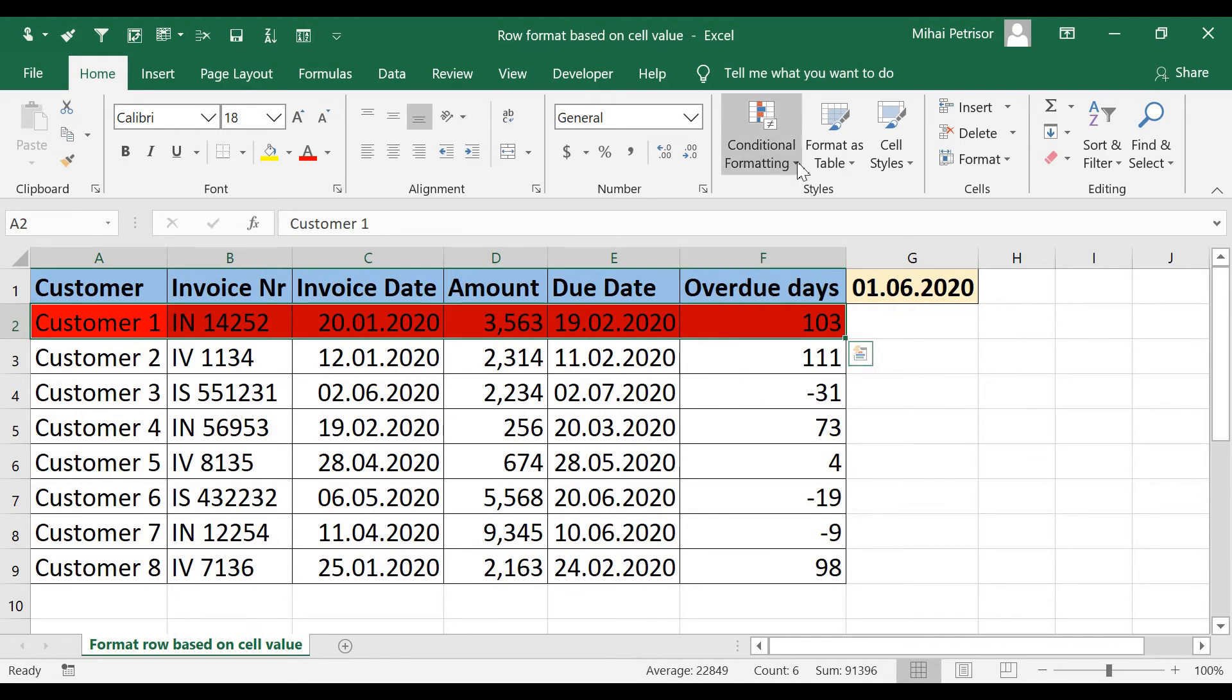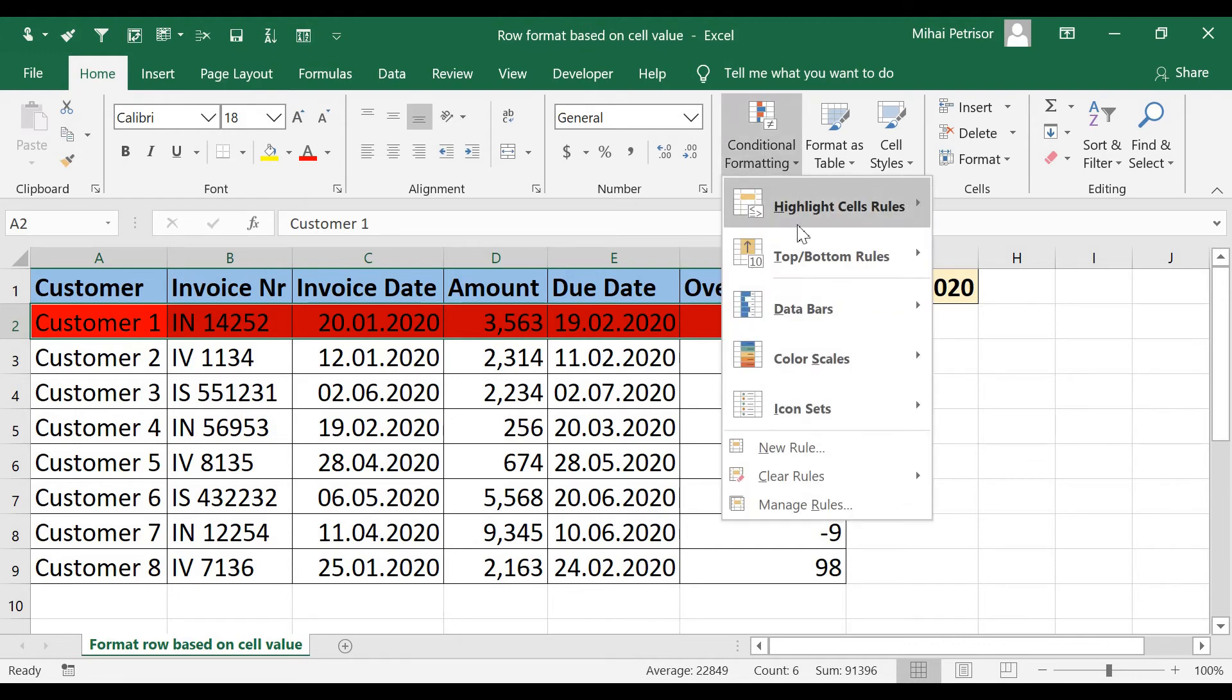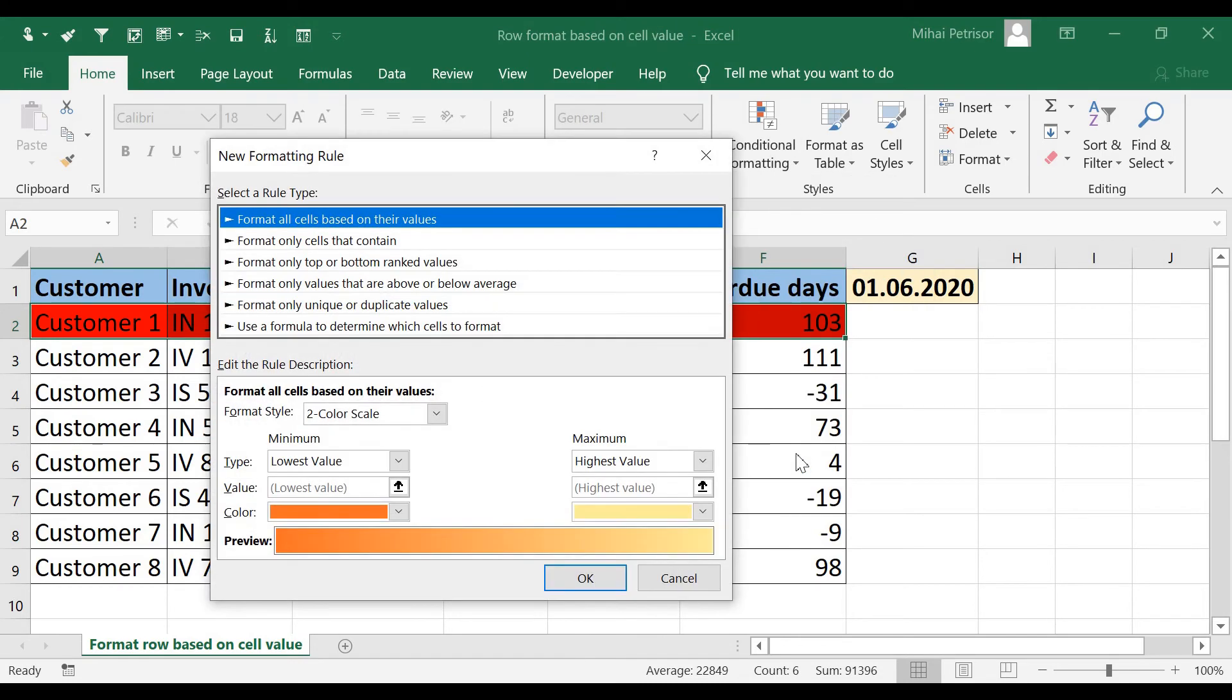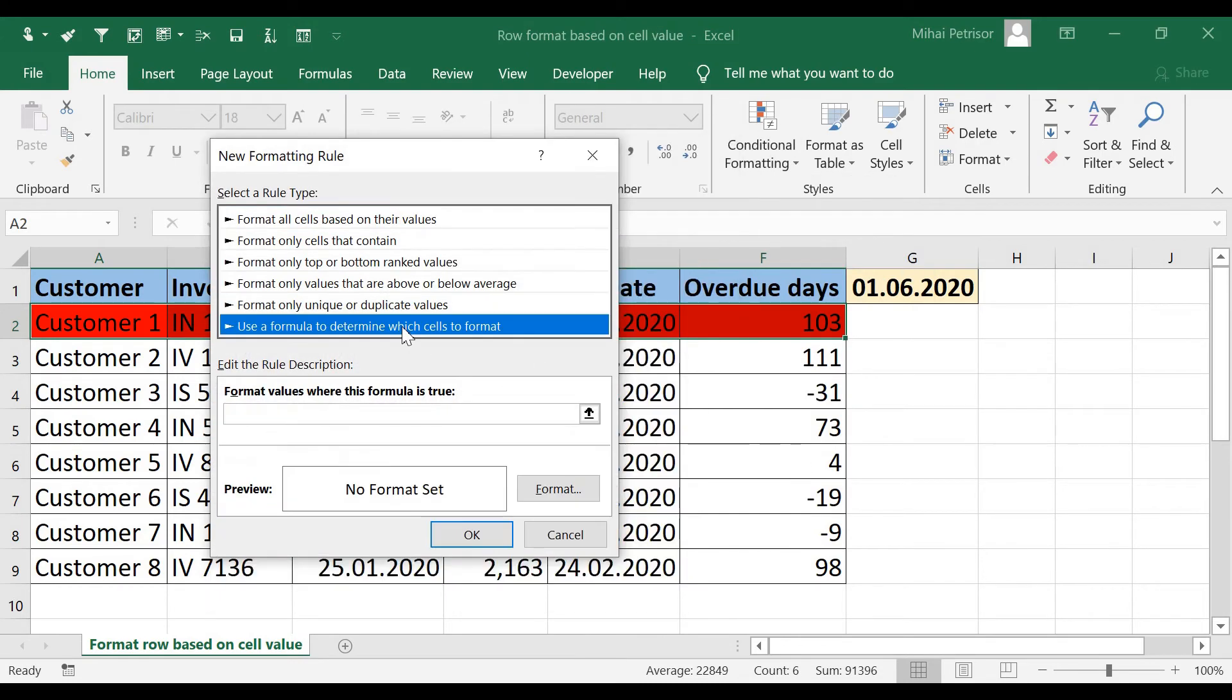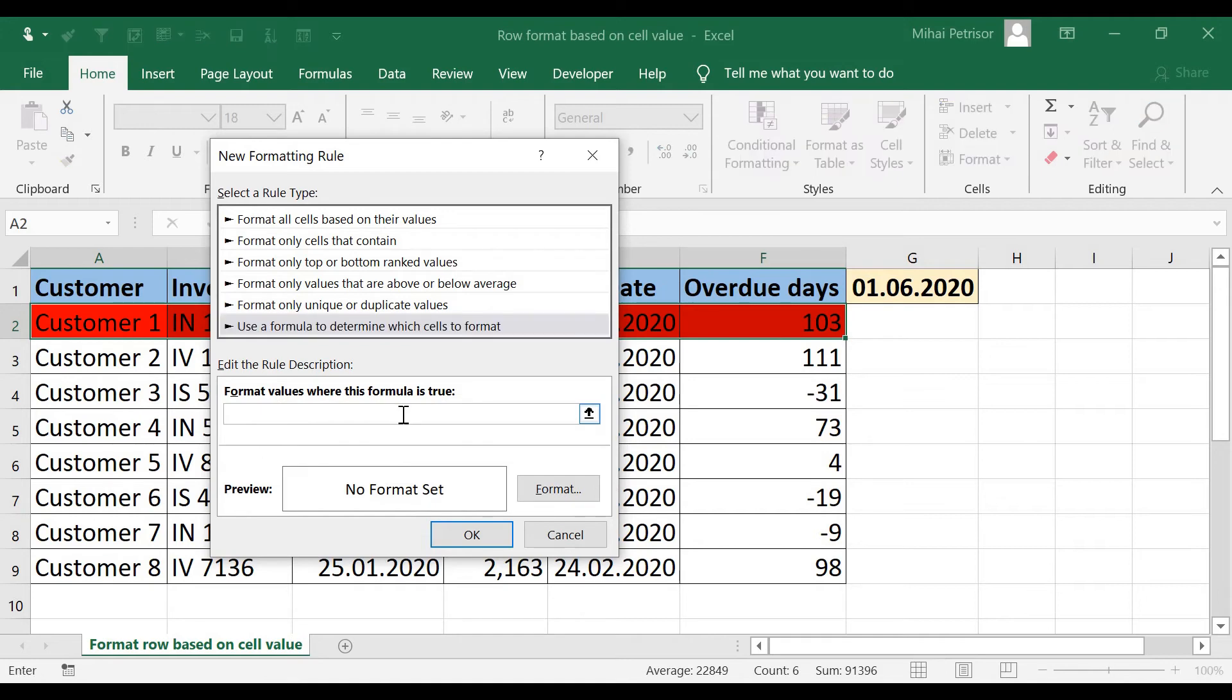I will go again to conditional formatting and add new rule. I will use the same option,